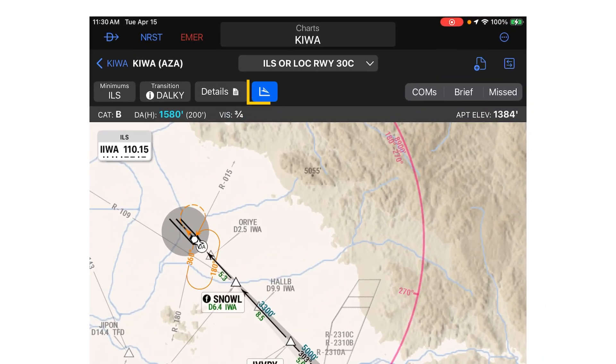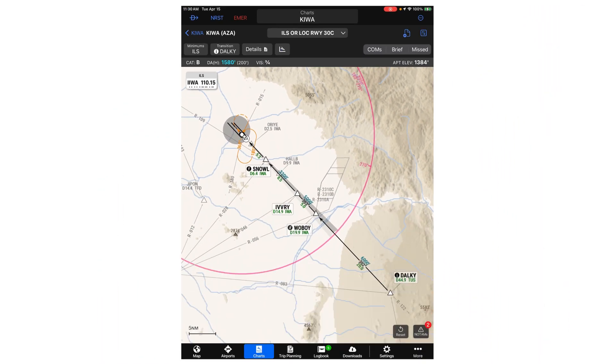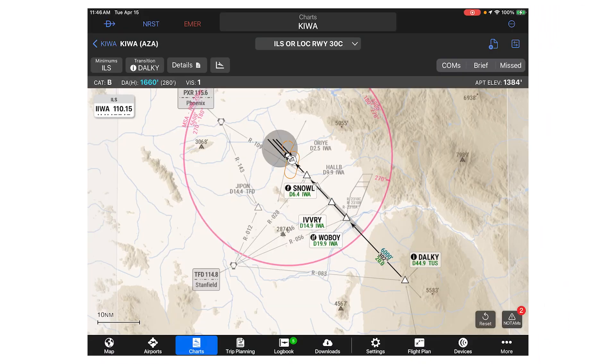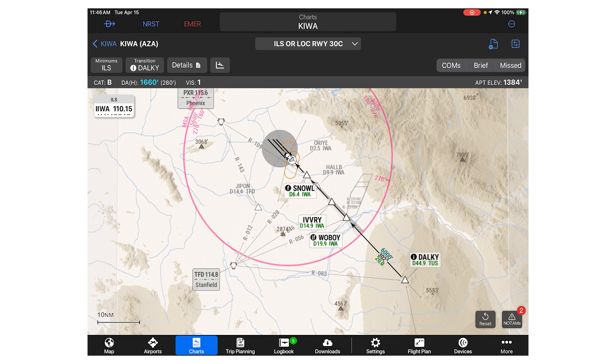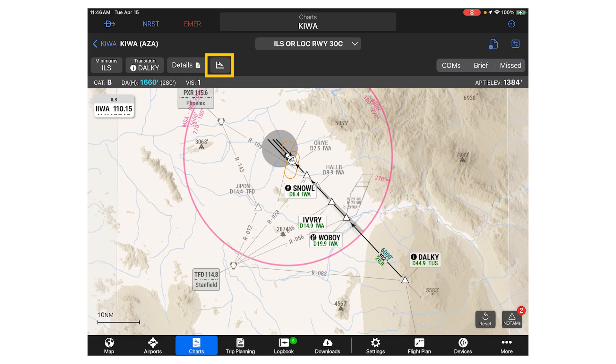The profile view button toggles the profile view on and off. Please note, if you are viewing the chart in landscape orientation, the plan view and profile view cannot be viewed simultaneously. You will need to switch between the two using this profile view button.